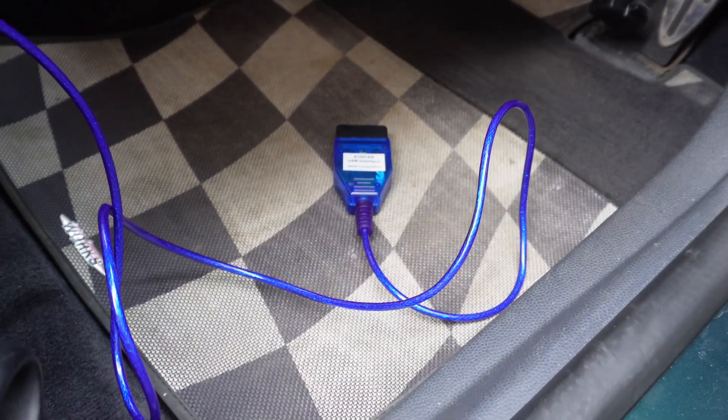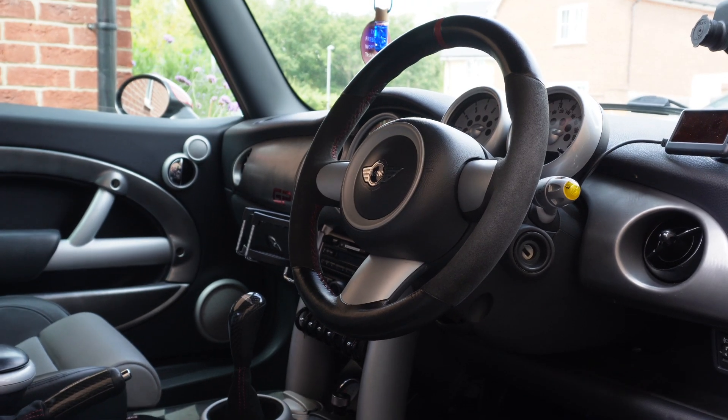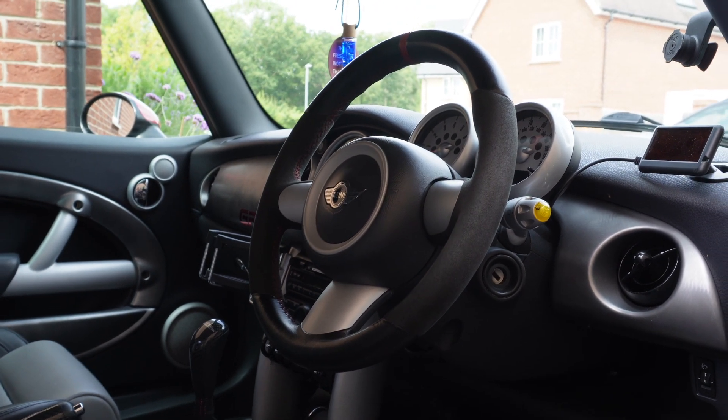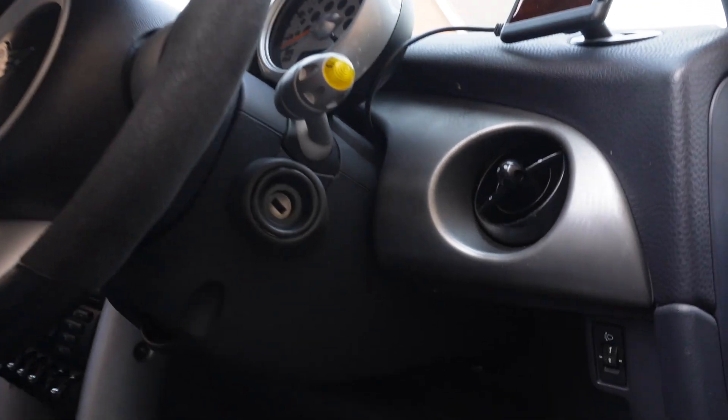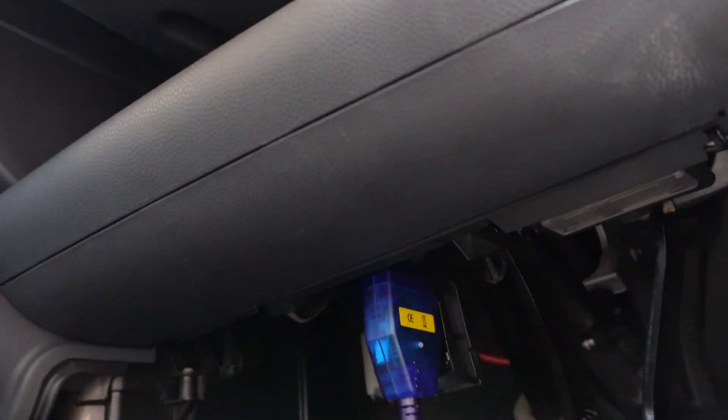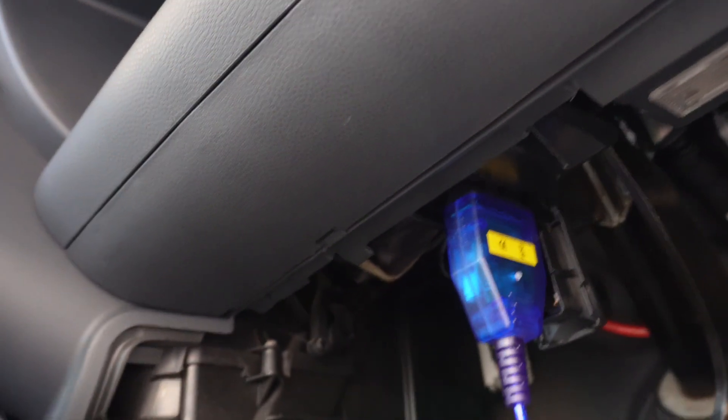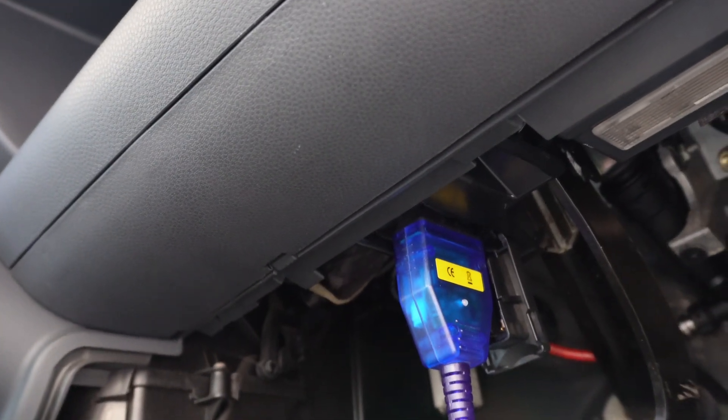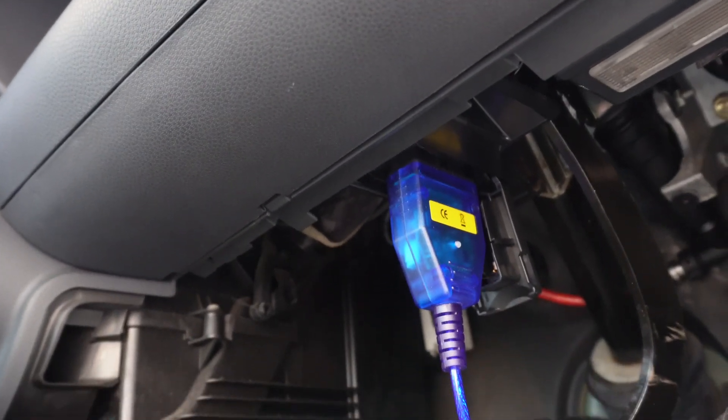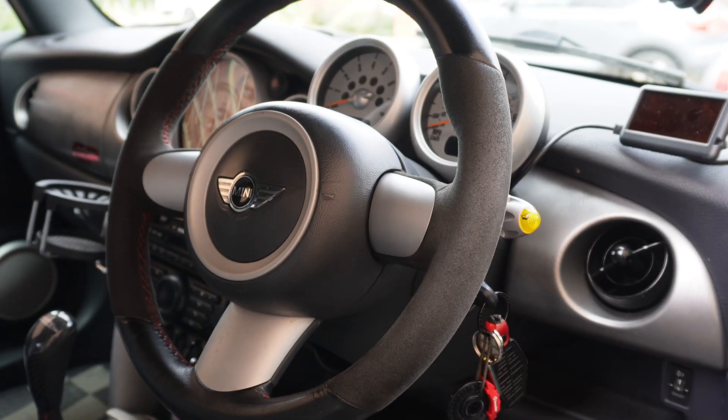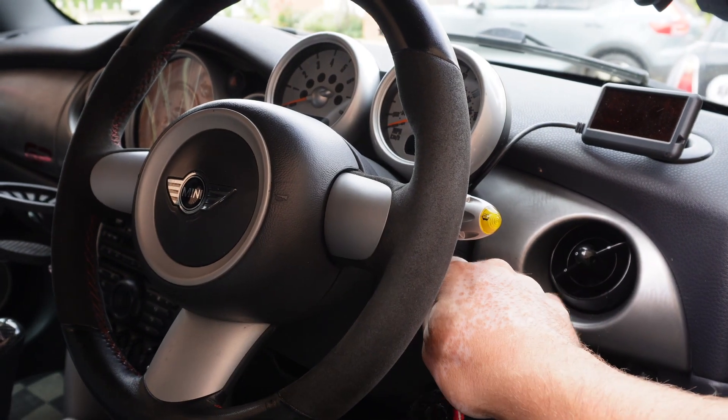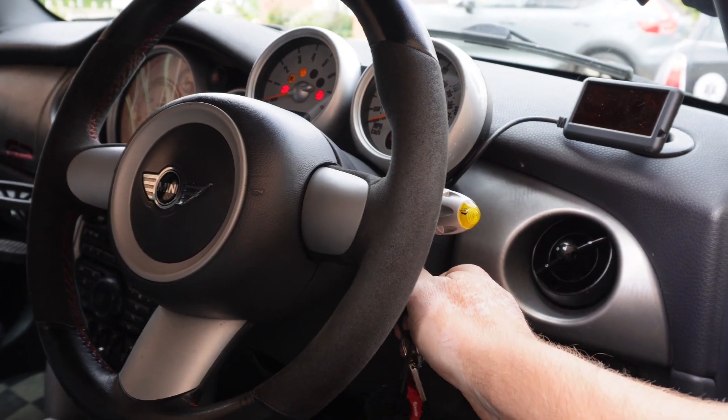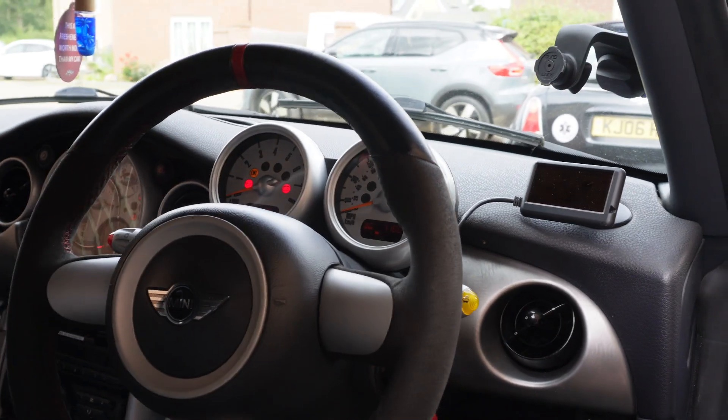The next stage is to connect the K+DCAN cable to the car's OBD port. On the R50, 52, and 53 models in the UK, this is in the driver's side footwell. Once connected, we need ignition on, engine not running, and we can then connect to a laptop running NCS Expert.